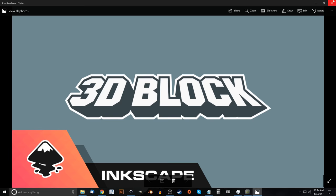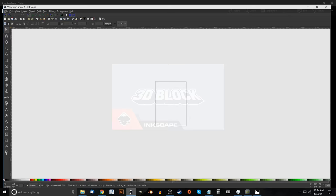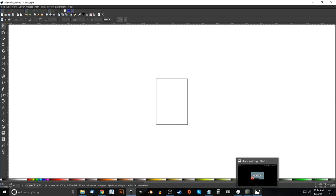This is Nick with Logos by Nick.com and in today's tutorial I'll be demonstrating how you can create this 3D block text using Inkscape. Before we get started, I'd like to point out that this particular tutorial will only work with Inkscape version 0.92, which is the latest version.